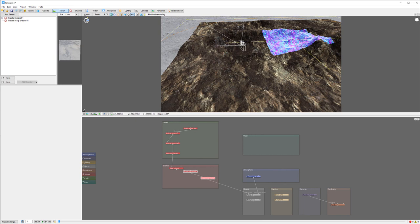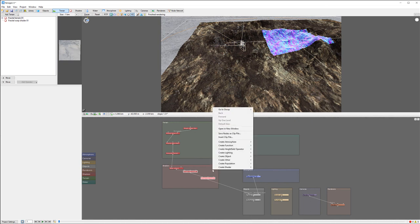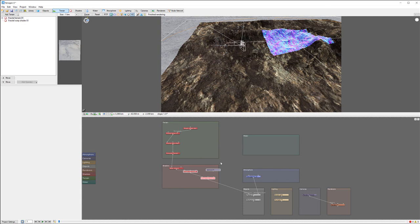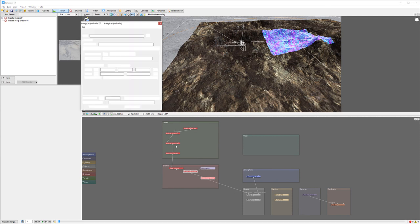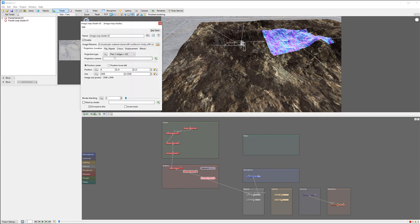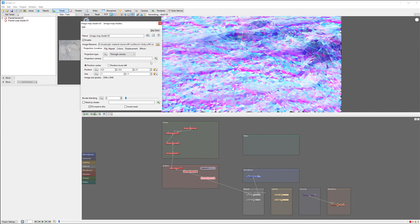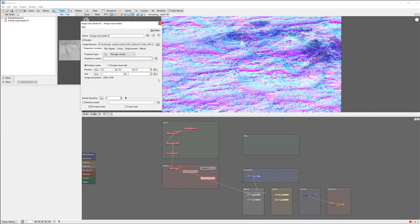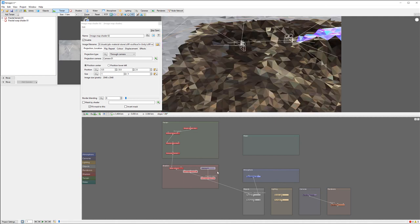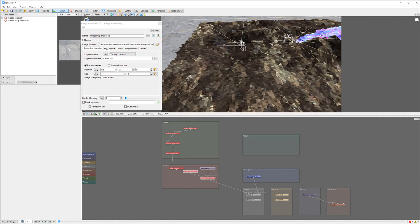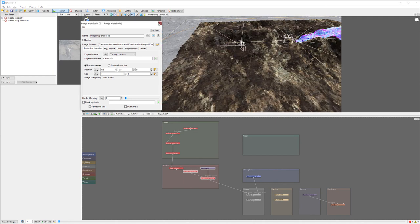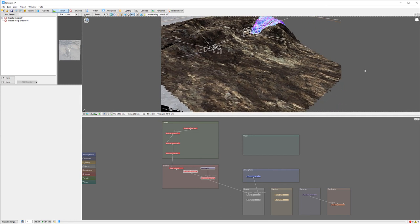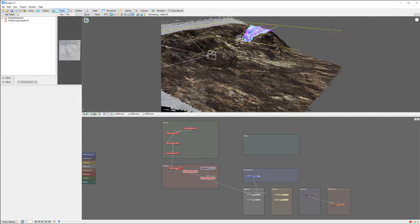I don't want stretching on this one. The best way to do it is going from the camera. We'll create a new camera. Notice if we open the image map we have a type. I want to position through the camera and we'll select our camera.